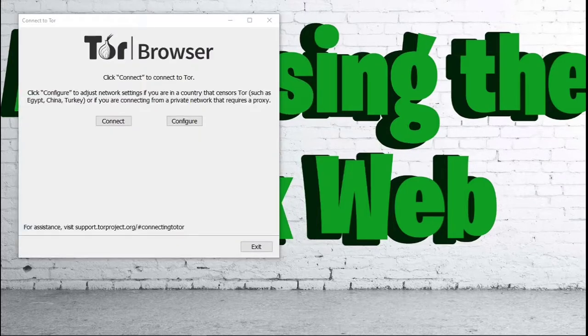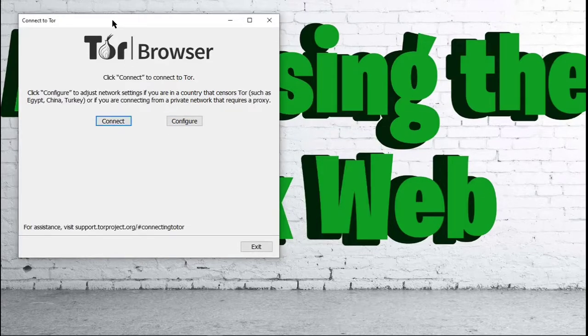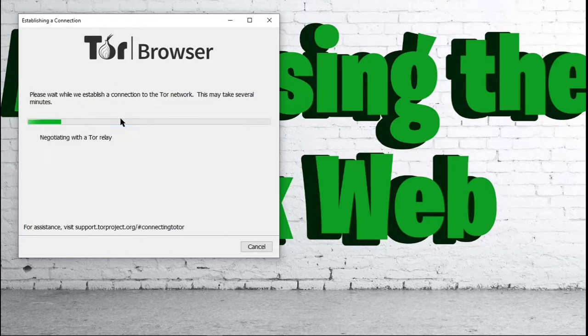If you run the Tor Browser, you would be greeted with this screen right here where it says Connect to Tor. You would have to choose Connect, and then it would connect to the Tor Relays.